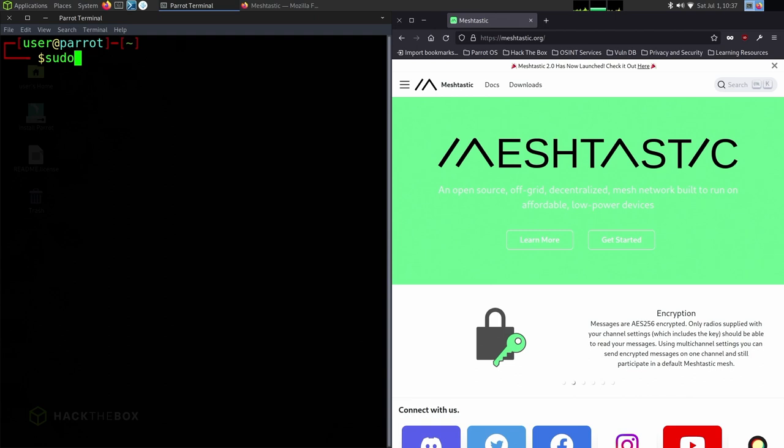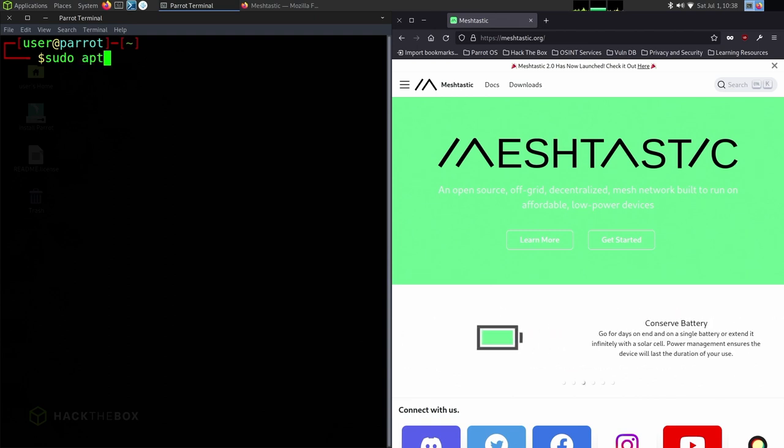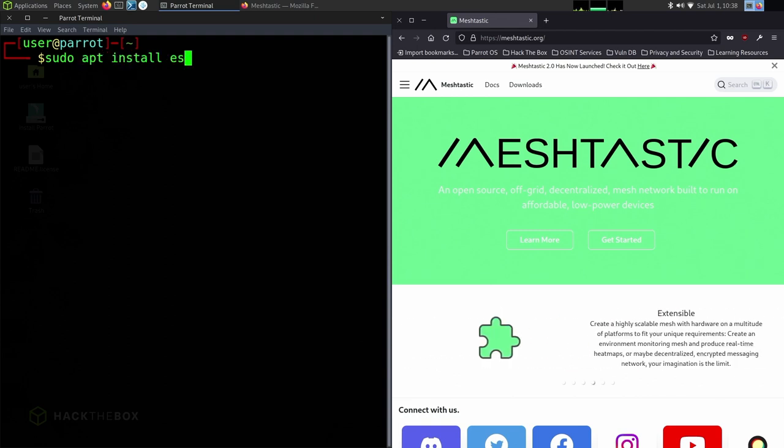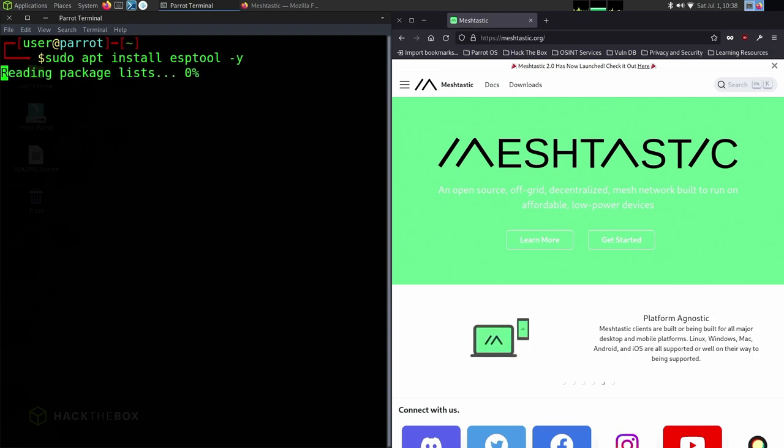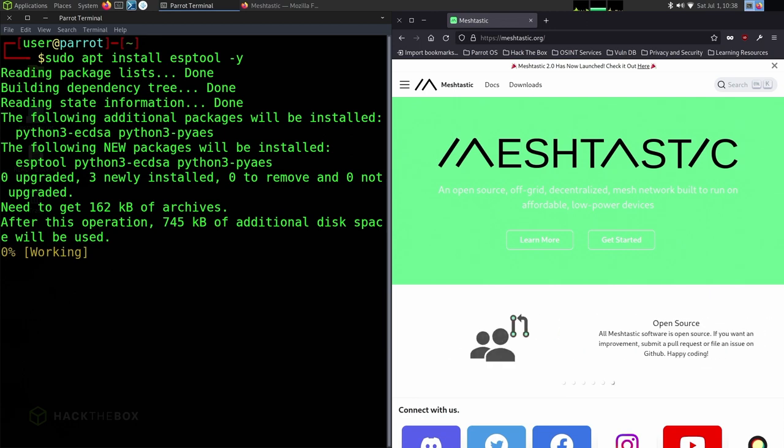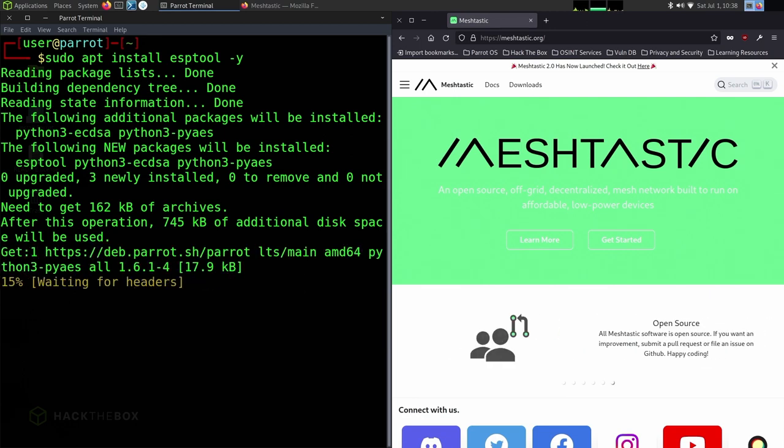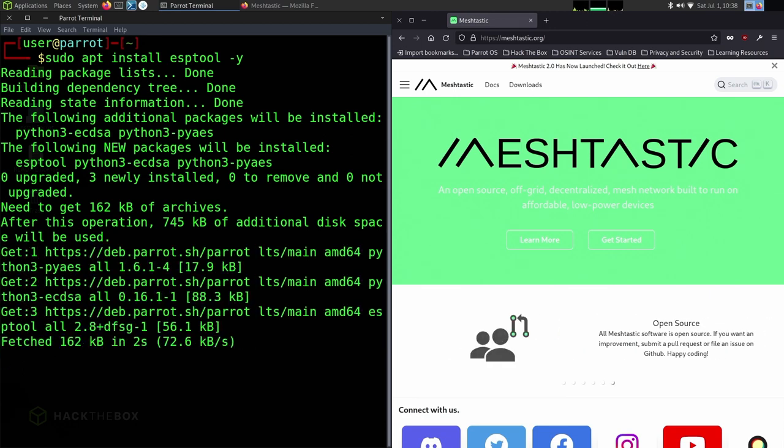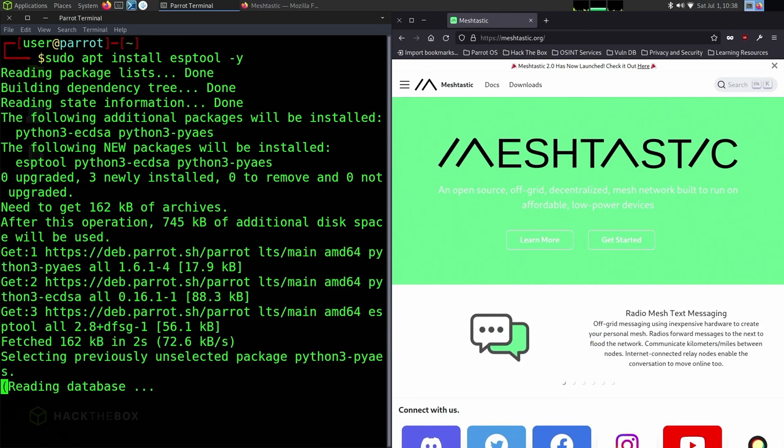Going back to the terminal, we're going to run sudo apt install esptool. This is to interact with your ESP device, which is actually built into your TT Go LoRa device. After this is downloaded and installed,